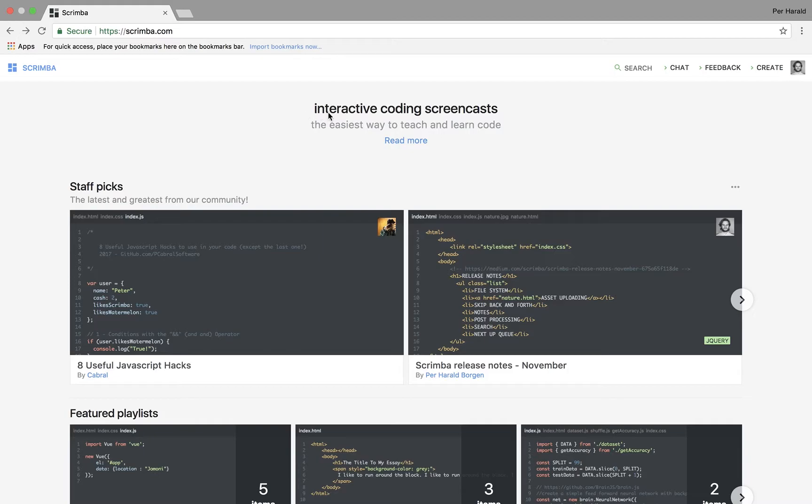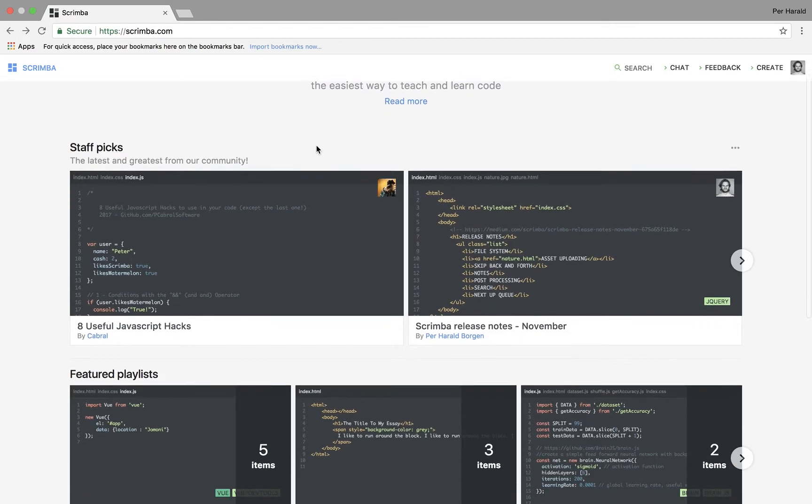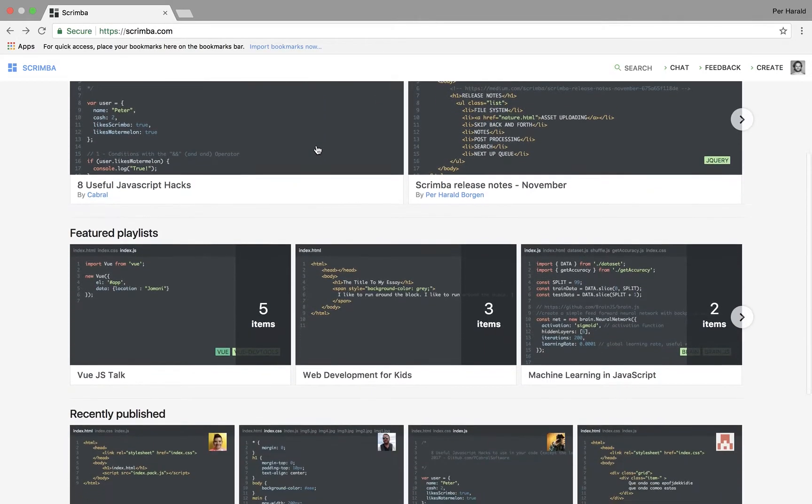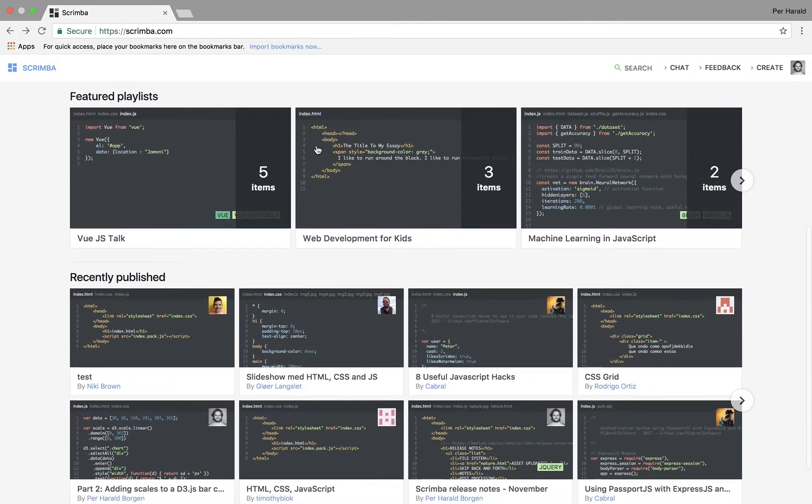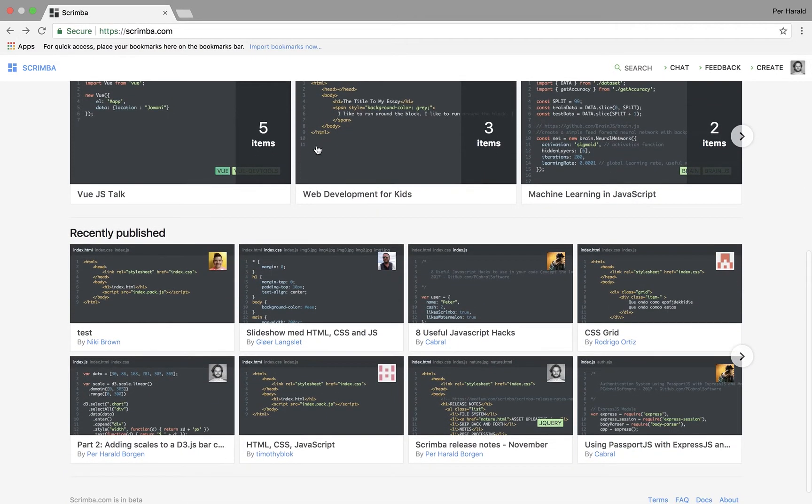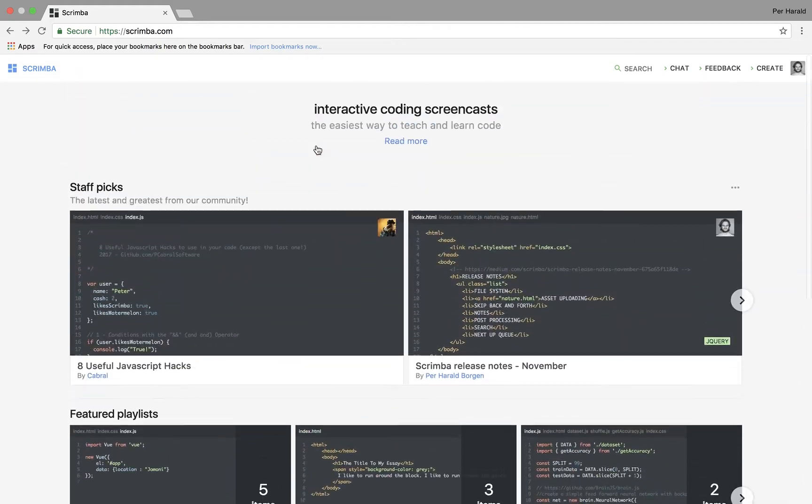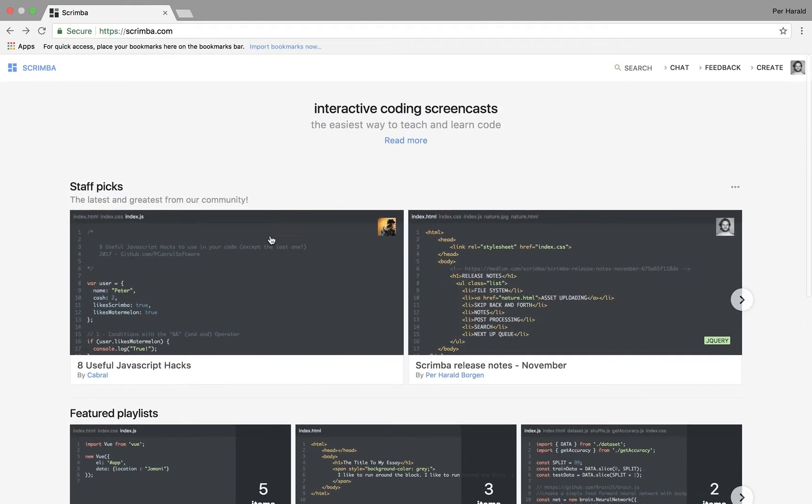So this is scrimba.com. On it you can see a bunch of different coding screencasts. Let's head into one and see how it works.